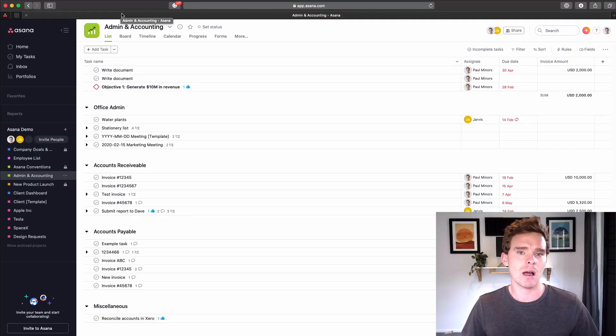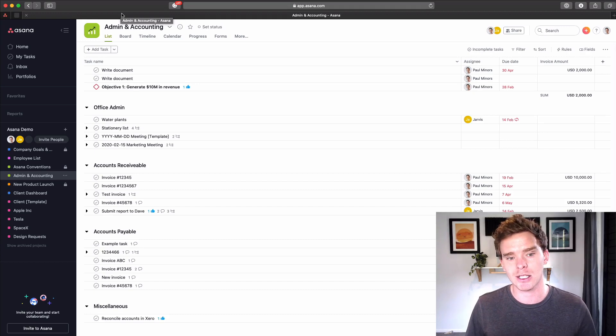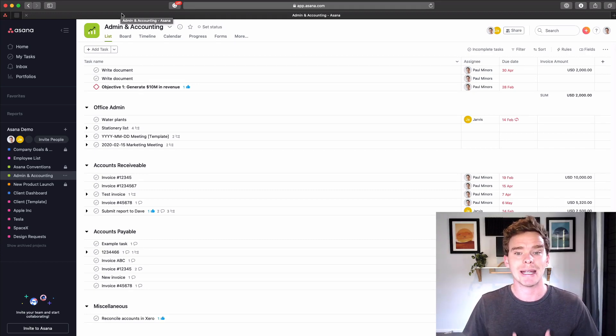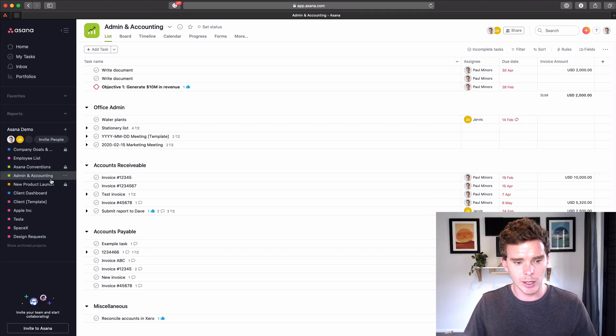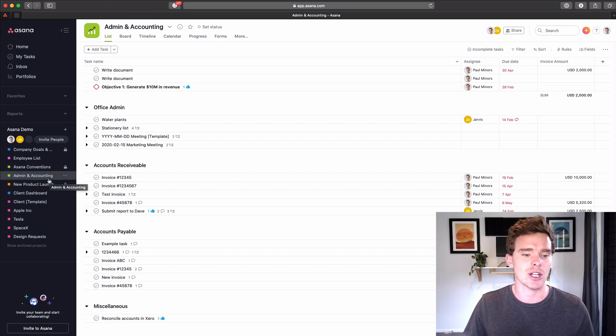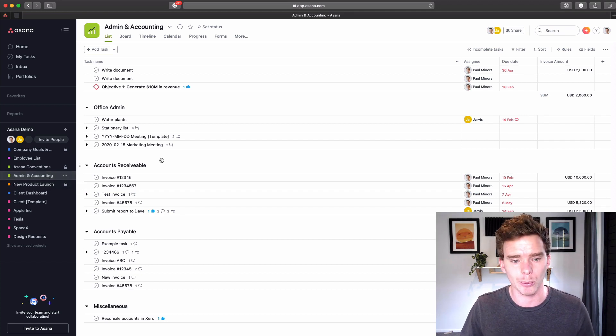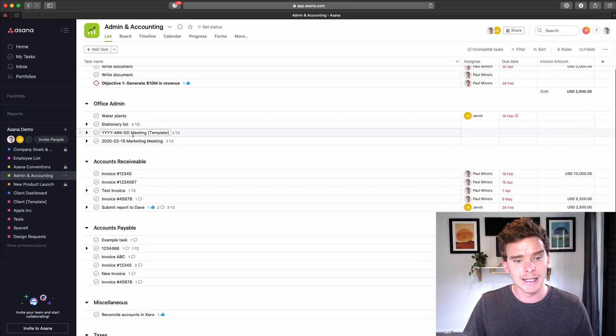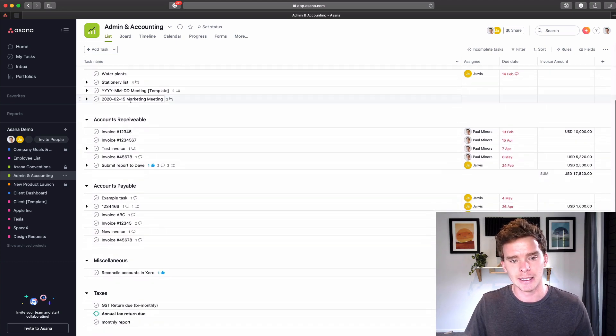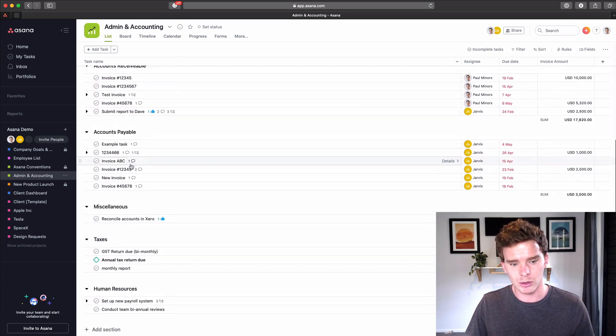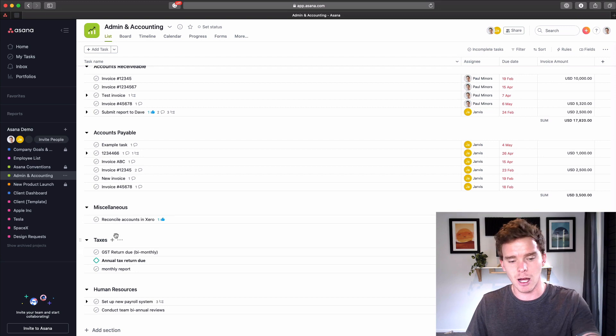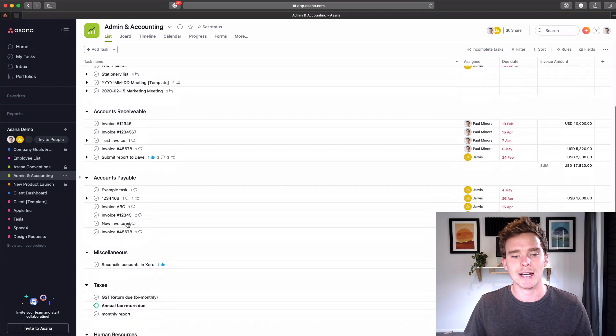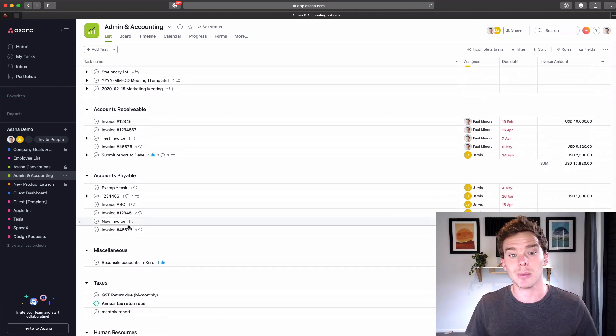So let's start with just simple tasks. If you need just an easy way to be able to put tasks that you're doing into Asana, you can create a project a bit like this one here. I've just created one that's fairly generic called Admin and Accounting. This is just a demo account, by the way. And so what I've done is I've got different sections here for office admin, accounts receivable and payable, miscellaneous, tasks to do with taxes, and human resources. So really, I've just broken the project up into different kind of subcategories.